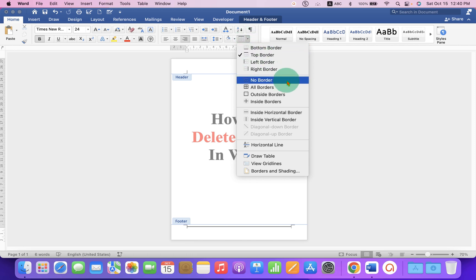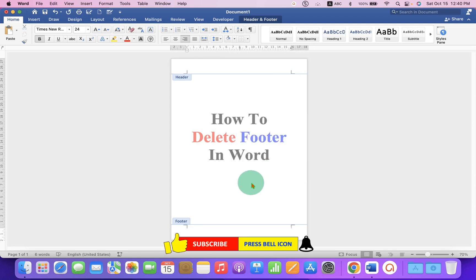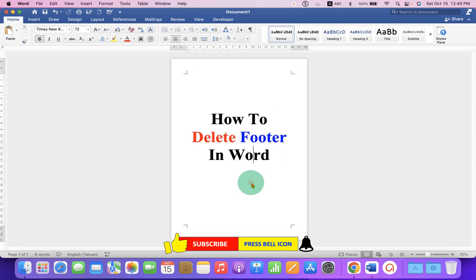This will remove the footer line in Word document. This method works on both Windows and Mac.